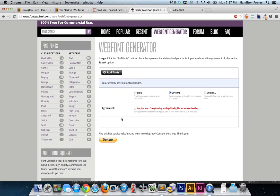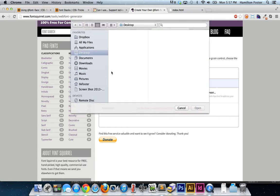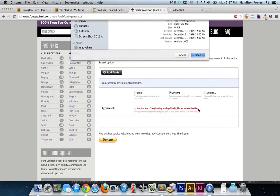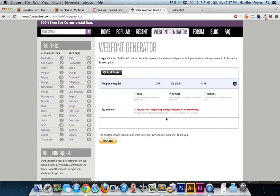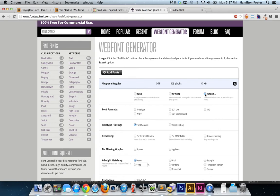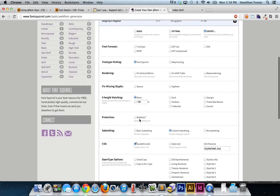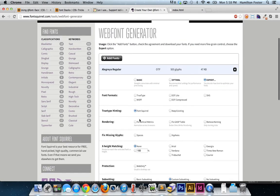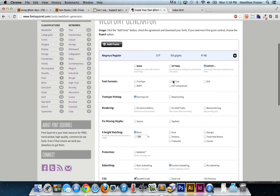This is what you see in the Font Squirrel web font generator. You upload your font and it shows you glyph count and file size. This font has 503 glyphs — a glyph is a character. Clicking 'Expert' lets you choose font formats, subsetting to remove unused glyphs, and whether to base64 encode.